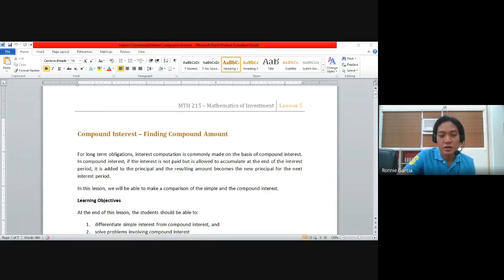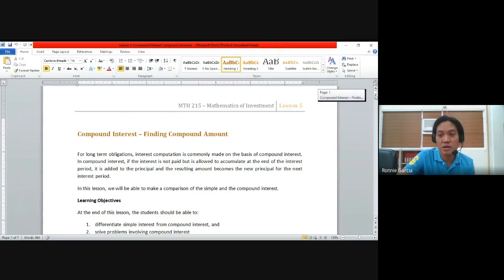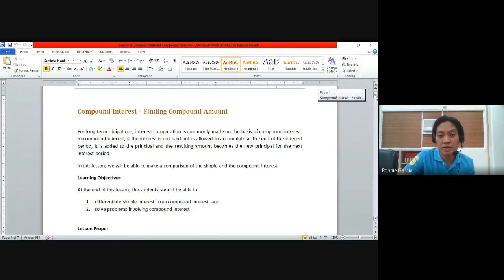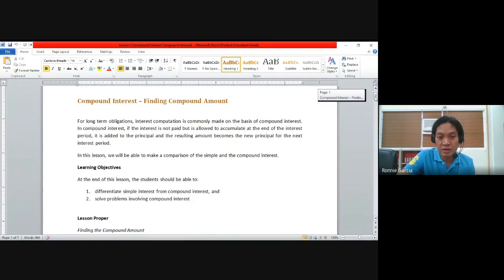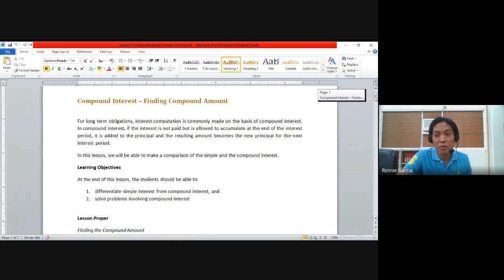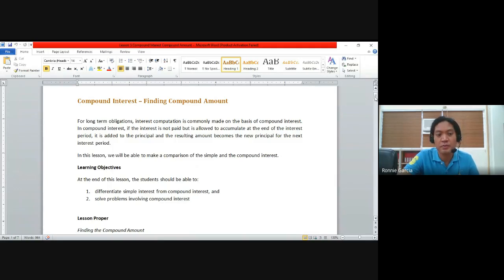The learning objectives for this lesson are the following. First, at the end of the lesson, you should be able to differentiate simple interest from compound interest. And the second one is to solve problems involving compound interest, particularly about finding the compound amount.